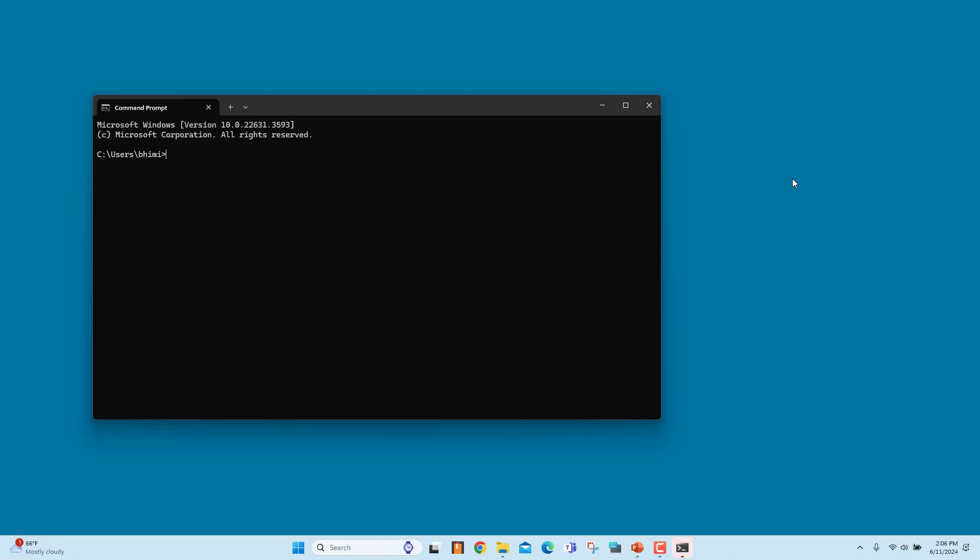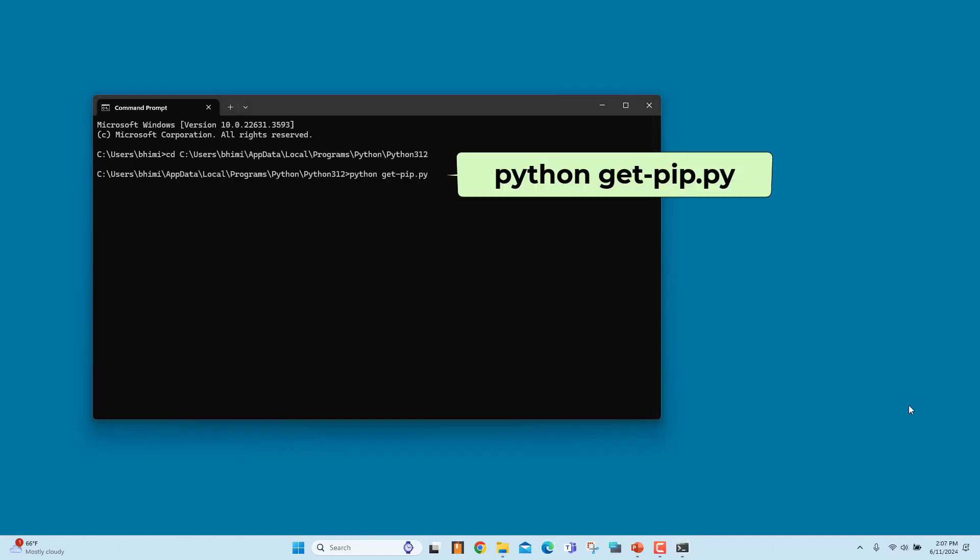In the command prompt, navigate to the folder containing the getPIP.py installer. Run this command: python getPIP.py.